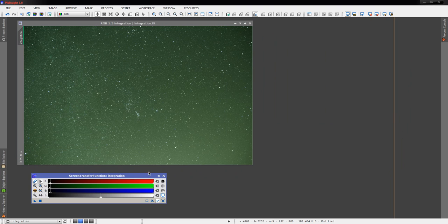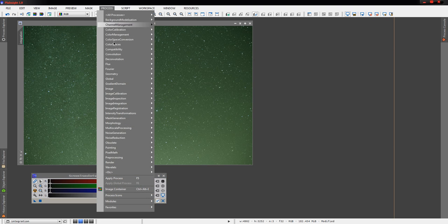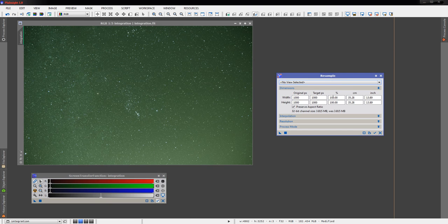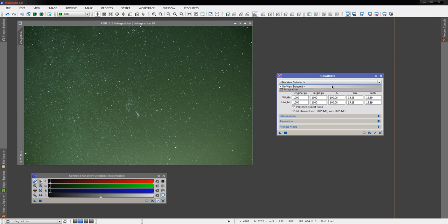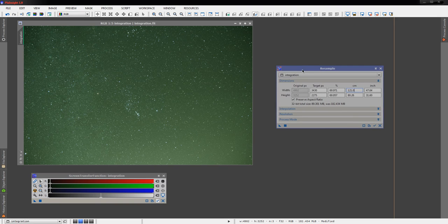I did notice that PixInsight had to do a fair amount of swapping there, which is impressive on my 32 gig RAM machine. So this is probably a very large image. So we're very quickly here going to resample this down to about 70% of our original size.